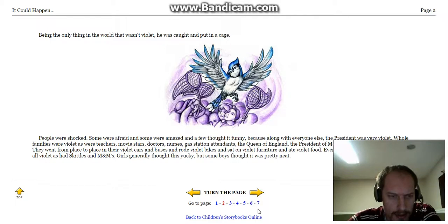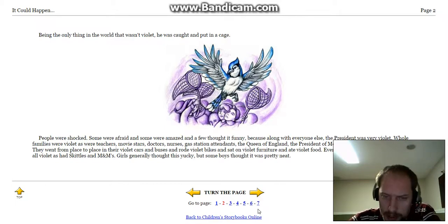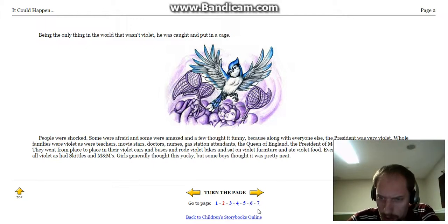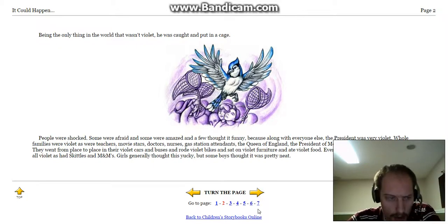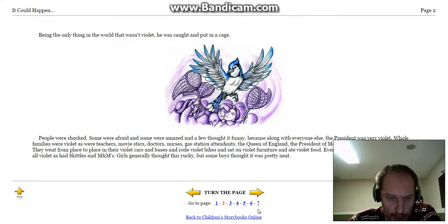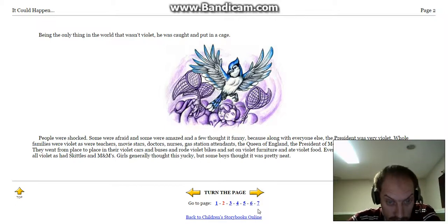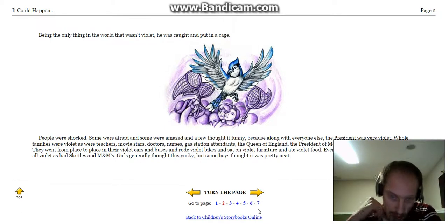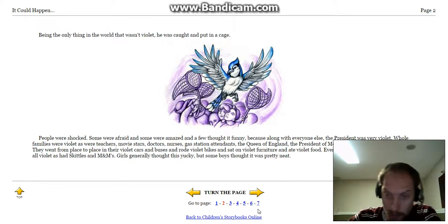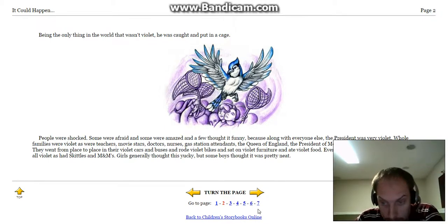People were shocked. Some were afraid, and some were amazed, and a few thought it funny, because along with everyone else, the president was very violet. Whole families were violet, as were teachers, movie stars, doctors, nurses, gas station attendants, the Queen of England, the president of Mozambique, taxi drivers, everybody.